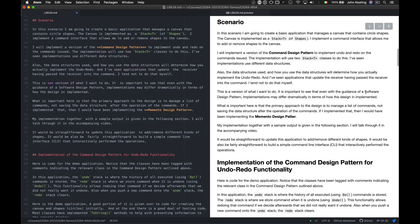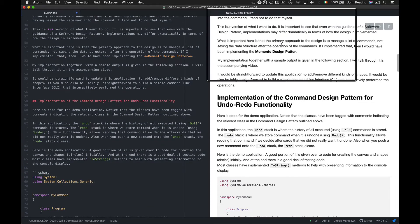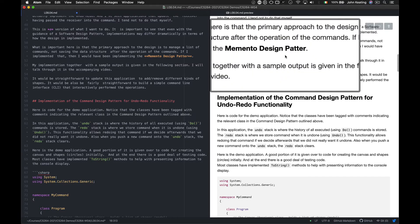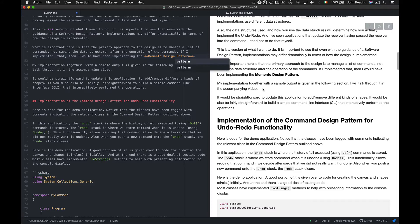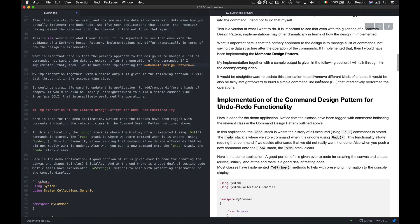It's important to say that even with the guidance of a software design pattern, implementations can differ dramatically. What's really important is that the primary approach is to manage a list of commands, not save the data structure after the operation — otherwise you'd be implementing the Memento pattern. My implementation with simple output is in the code section, and it will be straightforward to add different kinds of shapes or build a command-line interface to interactively perform operations.